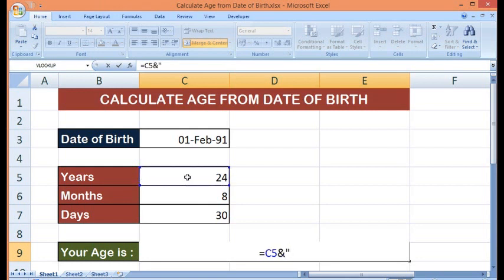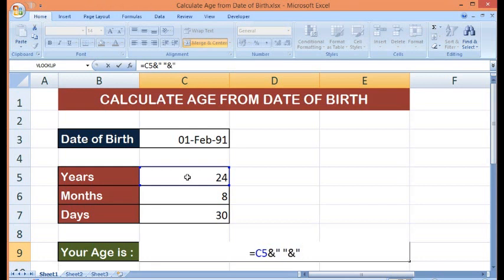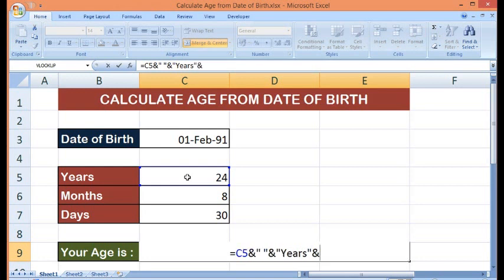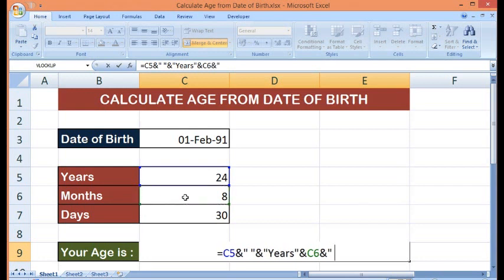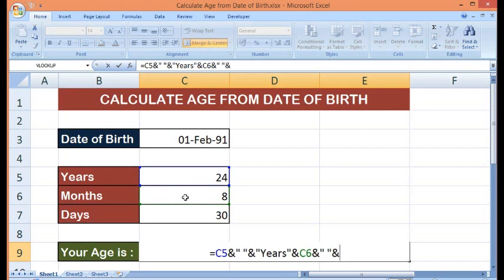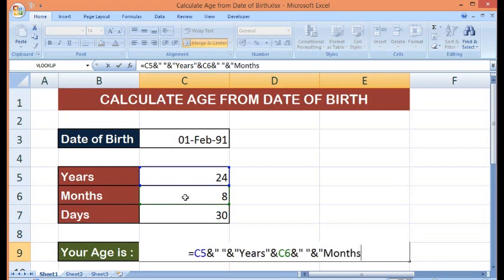ampersand, and I will say years, then inverted comma. For months, I will select this cell, then inverted comma, space, then ampersand, I will say months, now again ampersand,